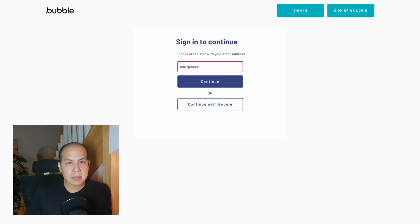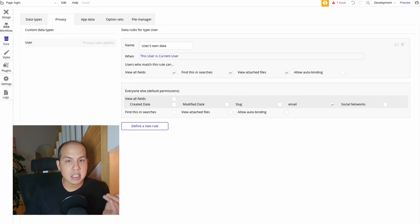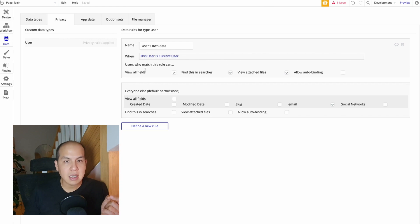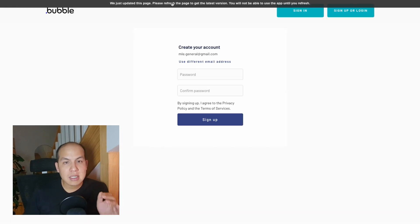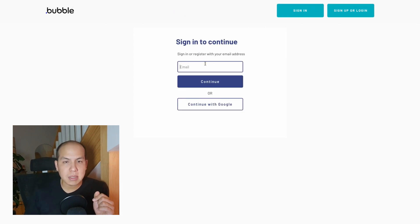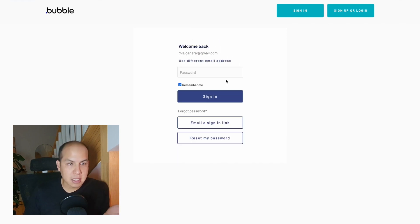The core of this experience is to check if a user exists or not using their email. To do that, I added a conditional check to see if the user can be found in the database when searched by email. This worked when I was logged in, but when I tested it logged out, it didn't work. The reason is that Bubble has default privacy settings that prevent emails from being searchable by other users. I had to uncheck these settings, and then I was able to get the flow going.